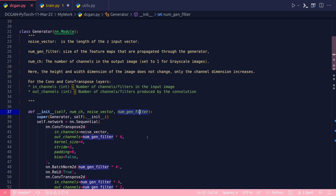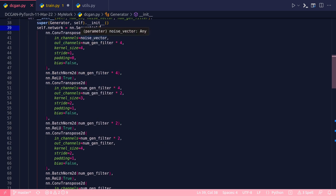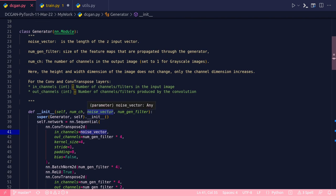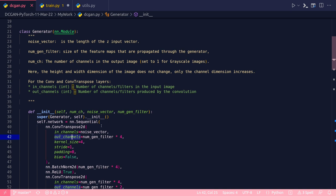The generator class arguments are: number of channels, noise vector size, and num_gen_filter (representing the total number of generator filters or channels). The architecture starts with nn.Sequential. The first ConvTranspose2d layer takes in_channels equal to the noise vector size (100 elements) and out_channels of num_gen_filter×4. The out_channels — the number of filters — is a hyperparameter you can change. Kernel size is 4, stride 1, padding 0, and bias is False because in the next line I'm using nn.BatchNorm2d.